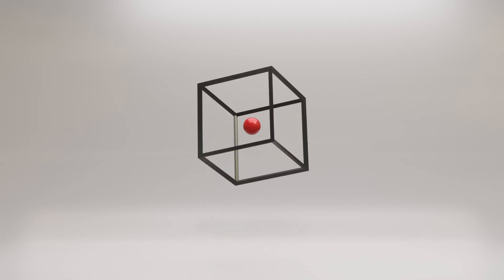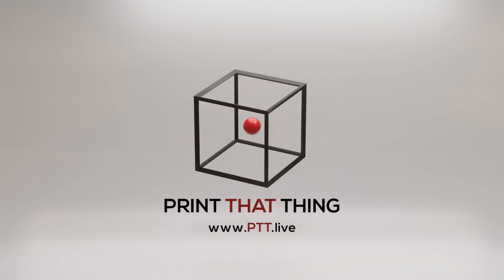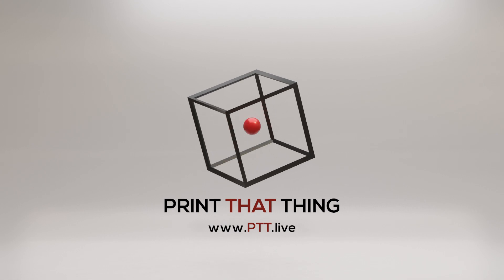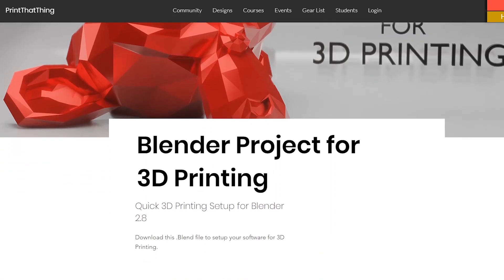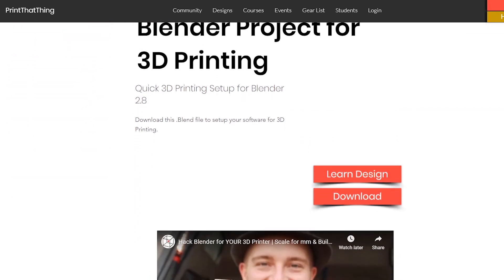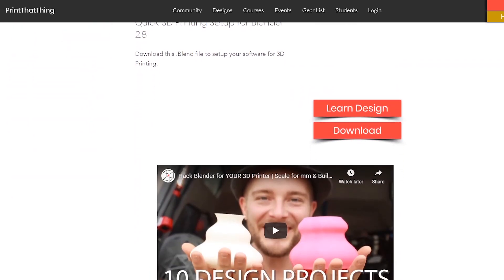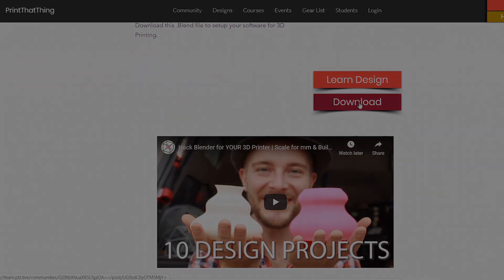Hello, this lesson is from one of our courses over at Print That Thing, where we help people learn 3D print design. If you haven't already, you can get the free startup file to hack Blender for your 3D printer at ptt.live. Let's get to designing.